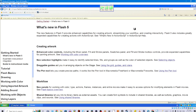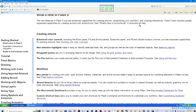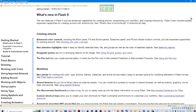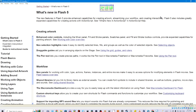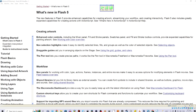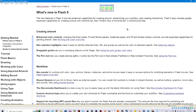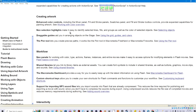What's new in Flash 5? The new features in Flash 5 provide enhanced capabilities for creating artwork, streamlining your workflow, and creating interactivity. Flash 5 also includes greatly expanded capabilities for creating actions with ActionScript. See what's new in ActionScript in ActionScript Help.